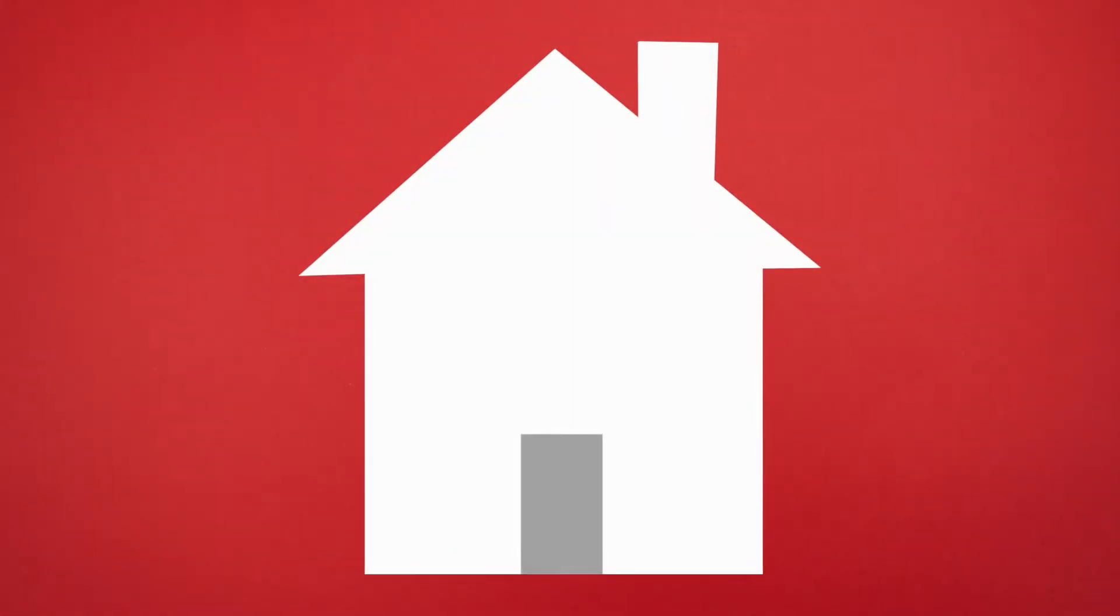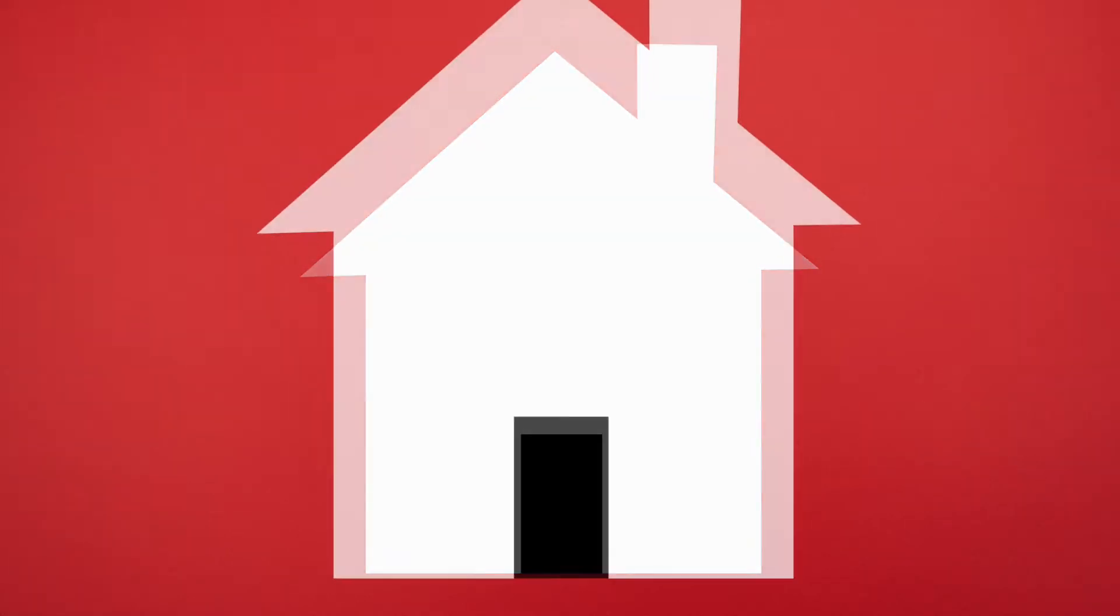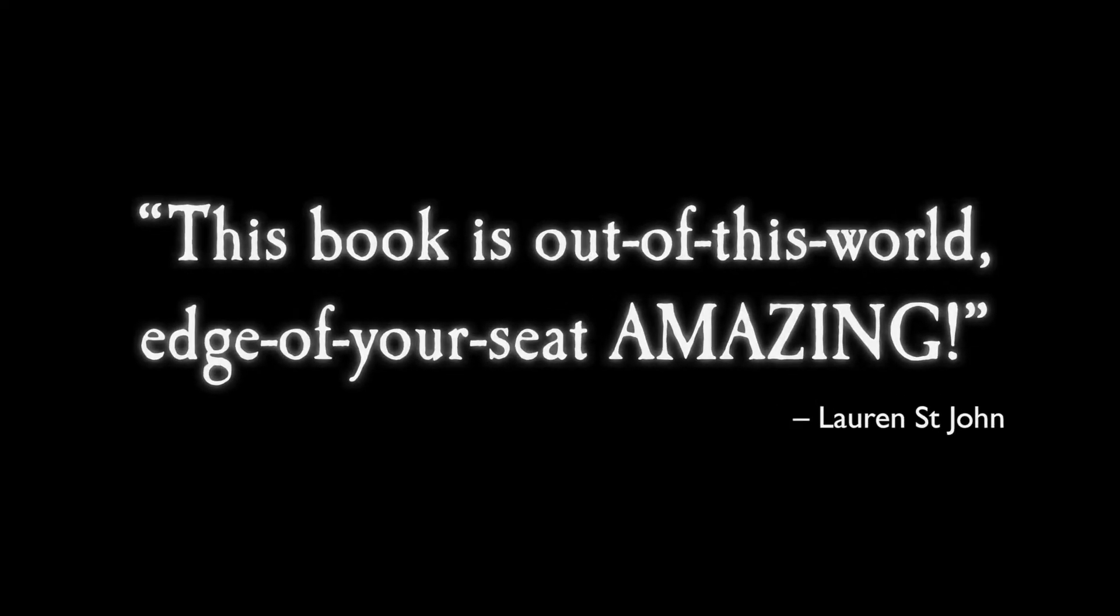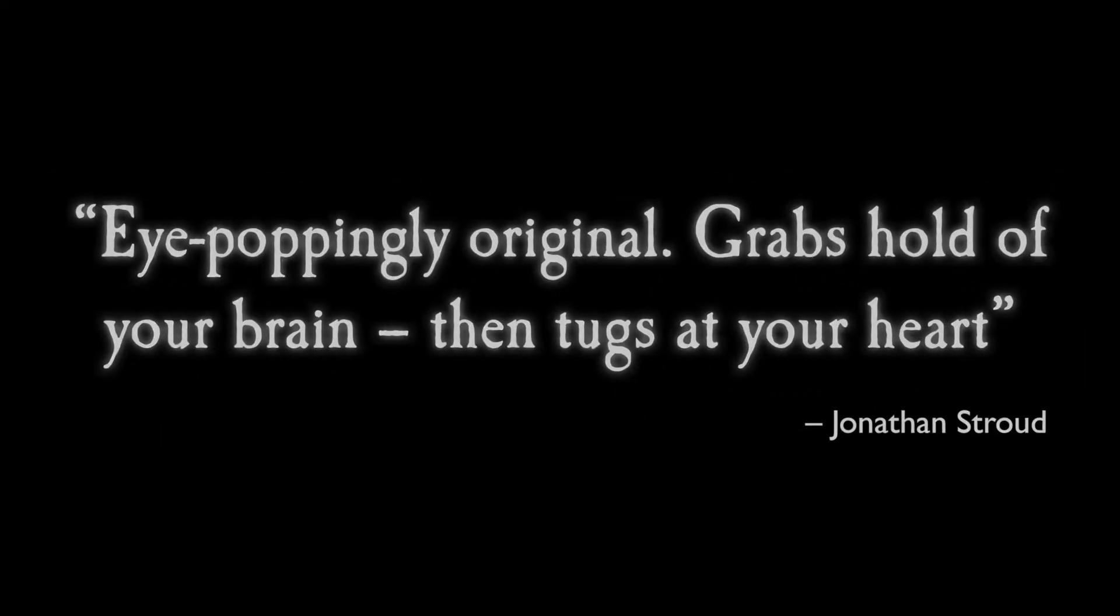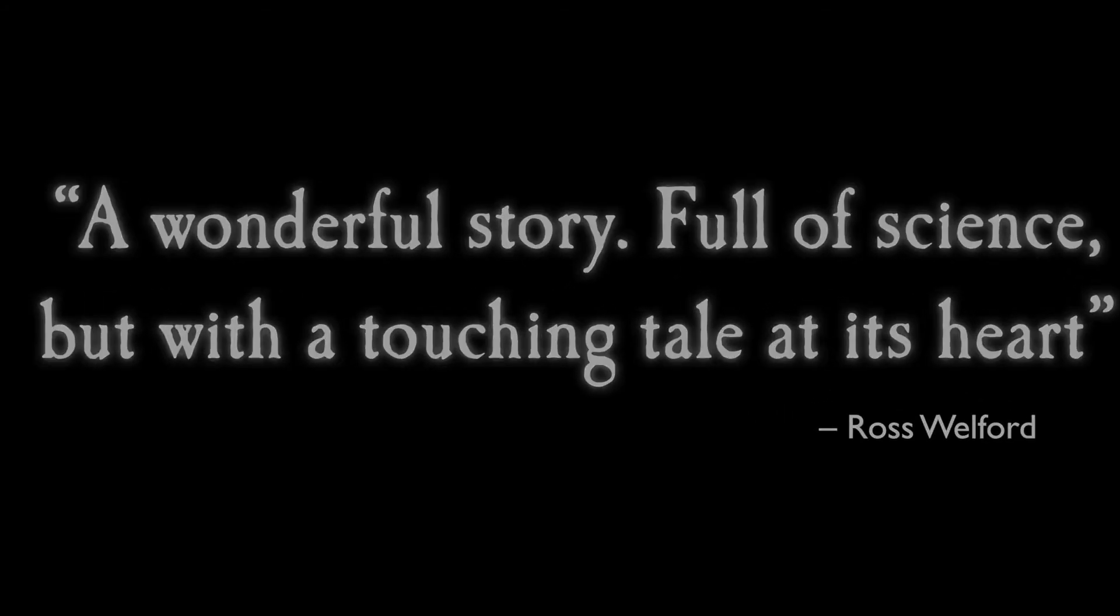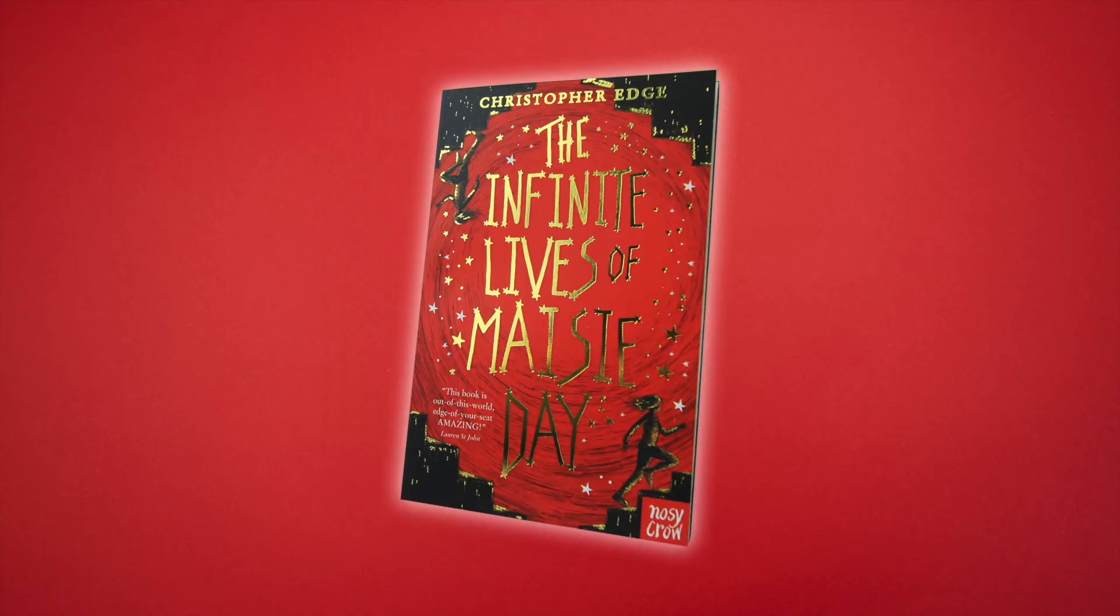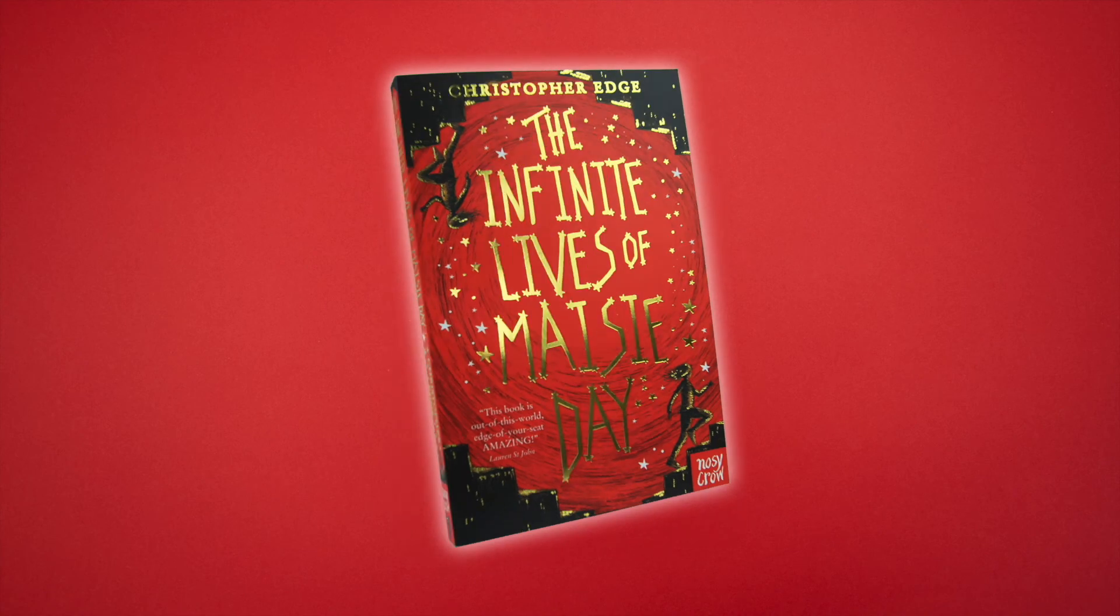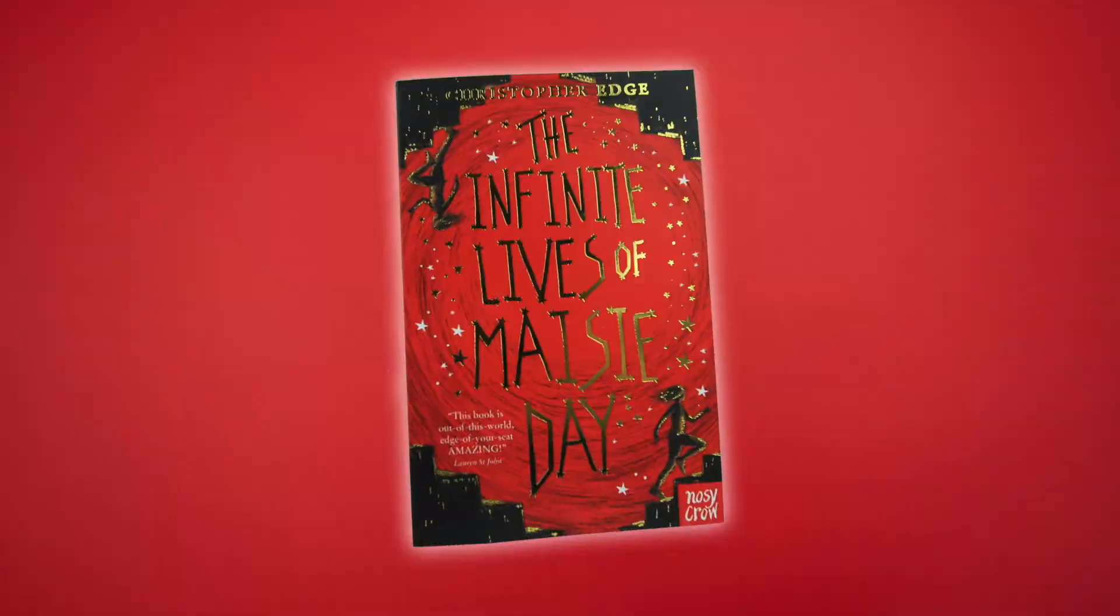But something even weirder has happened to me. When I opened the front door this morning, all I could see was a dense, terrifying blackness that seemed to stretch to infinity. I don't know where my mum, dad and sister Lily have gone. I'm not even sure what's real anymore. But I'm going to find out.